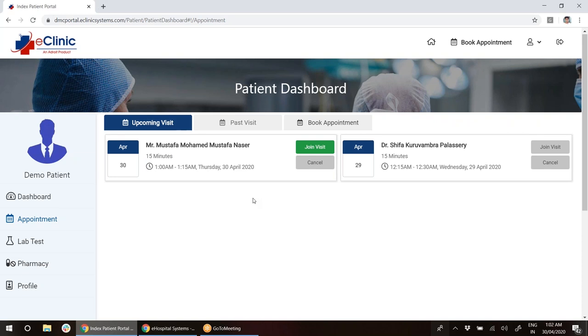Now apart from this, if you would like to make any kind of changes—let's say if you would like to have a visit summary somewhere here or somewhere here—we can do that for you.